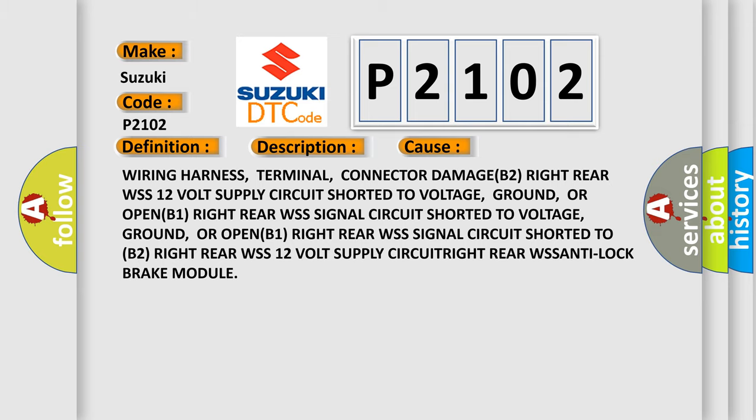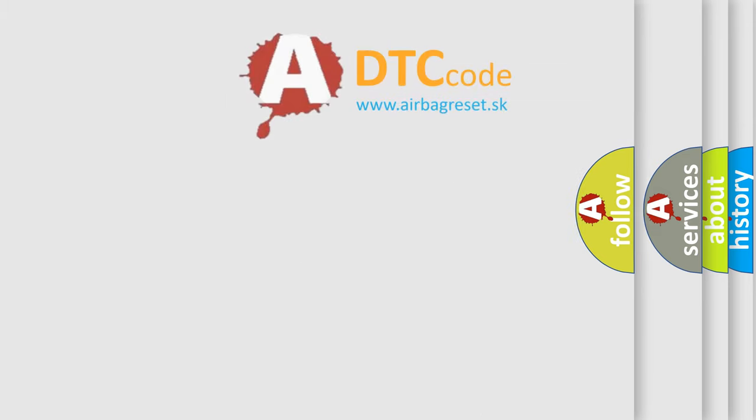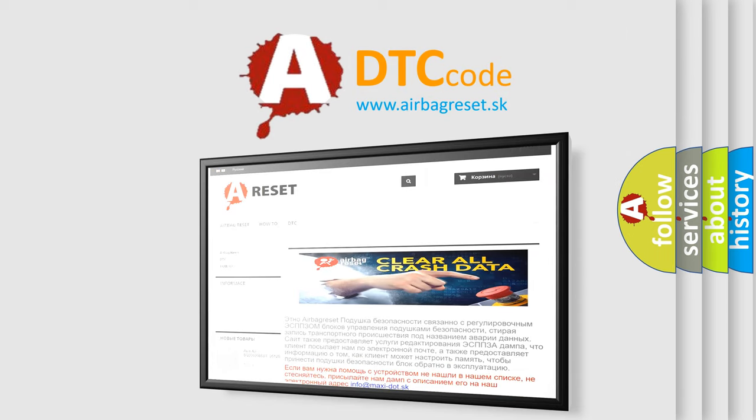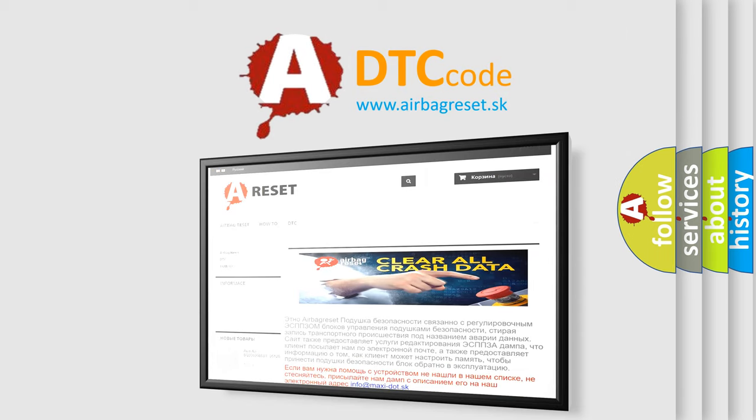The Airbag Reset website aims to provide information in 52 languages. Thank you for your attention and stay tuned for the next video.